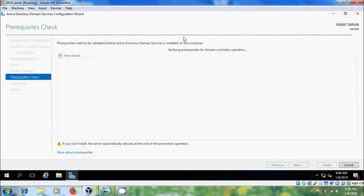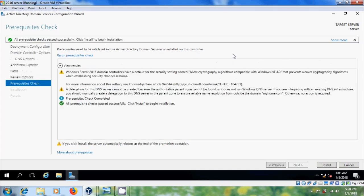It is verifying the prerequisites for domain controller operation. All the prerequisite checks passed successfully. Now, click install to begin the installation.